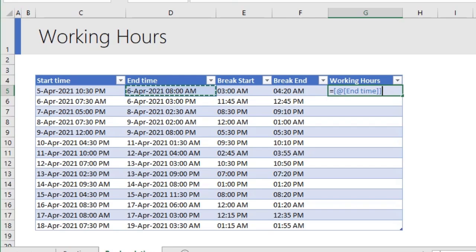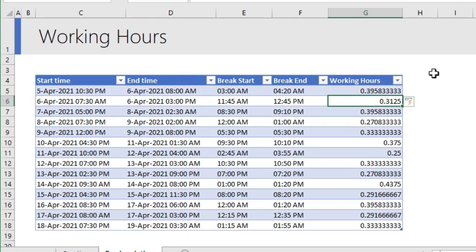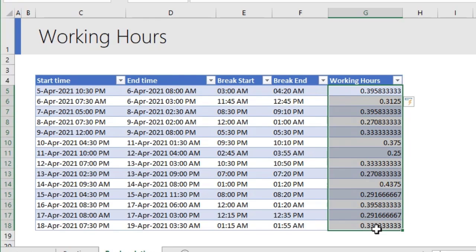All you have to do is use the end time minus start time. Here, I am also using a table format for my data. So, these structural references will refer to the appropriate values in the cells. Once this value is calculated, that will tell you in a number format how many hours B has worked.